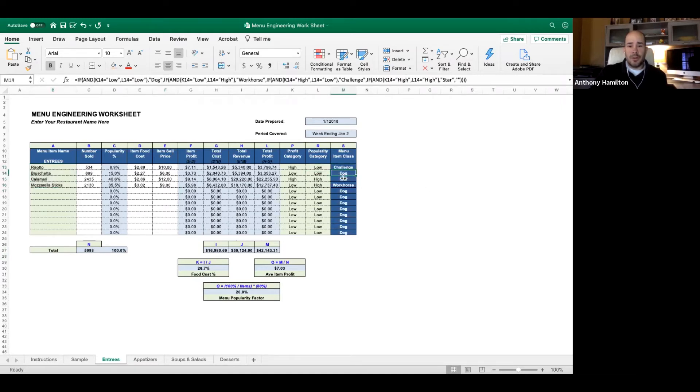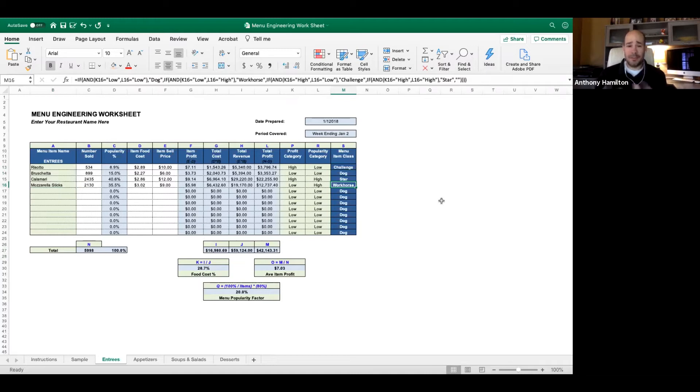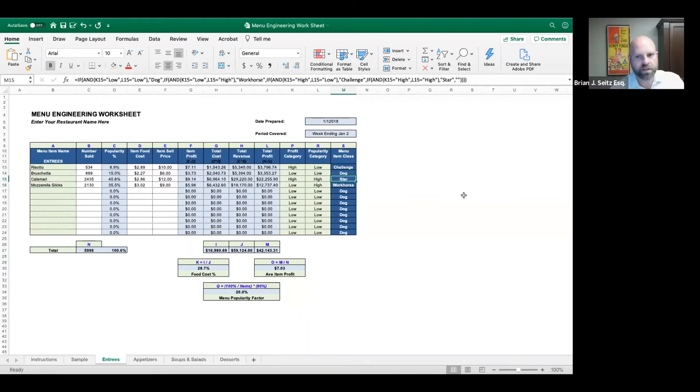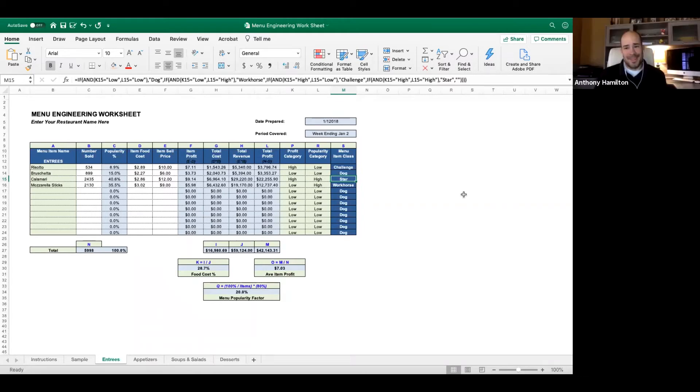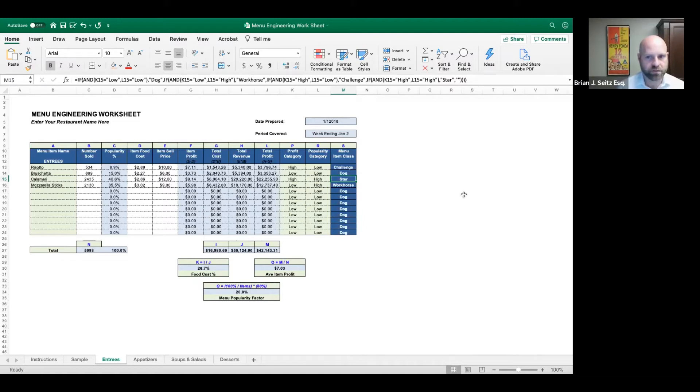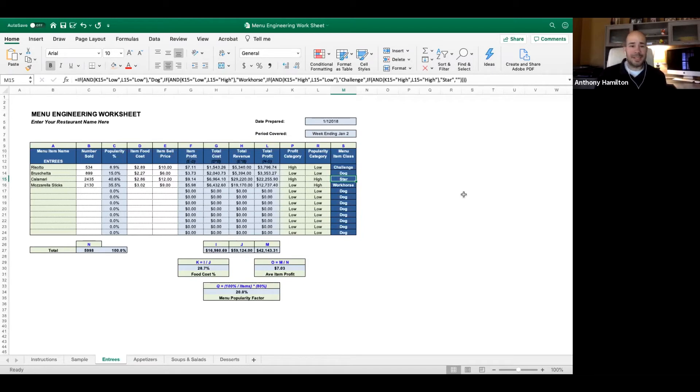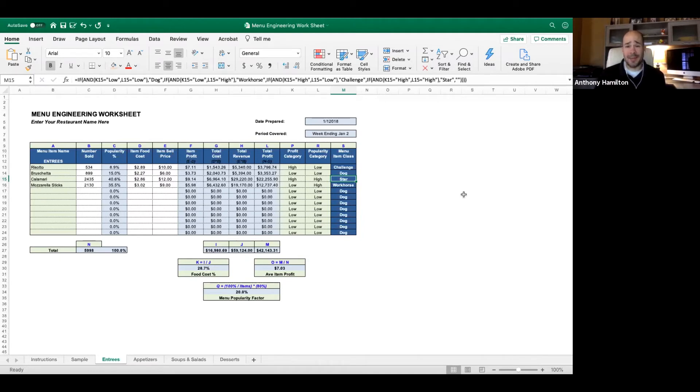We put in all our like items here, all our appetizers. We put in our numbers sold, and then the spreadsheet generates these. We get a challenge, we get a dog, we get a star, and we get a workhorse. The mozzarella sticks are a workhorse, they're good probably as is. The calamari is a star - it's got high popularity, high gross profit. Don't touch it. This is the epitome of what your menu item needs to be.